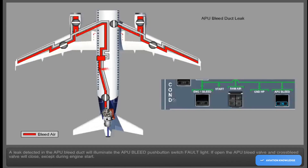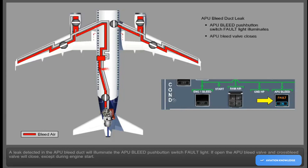A leak detected in the APU bleed duct will illuminate the APU bleed push-button switch fault light. If open, the APU bleed valve and cross bleed valve will close except during engine start.